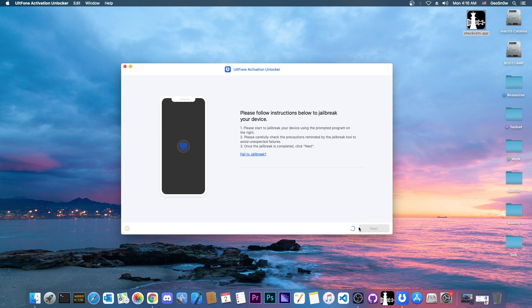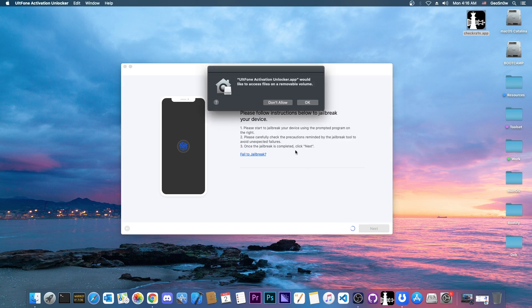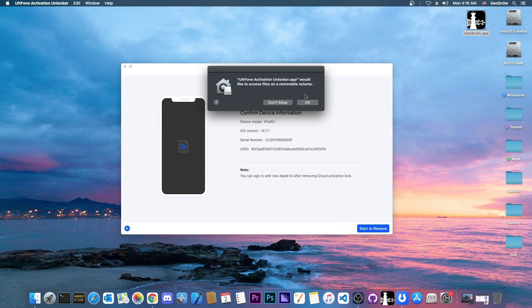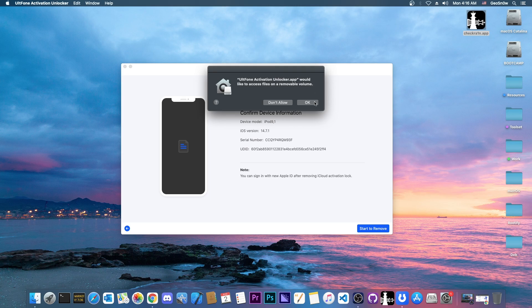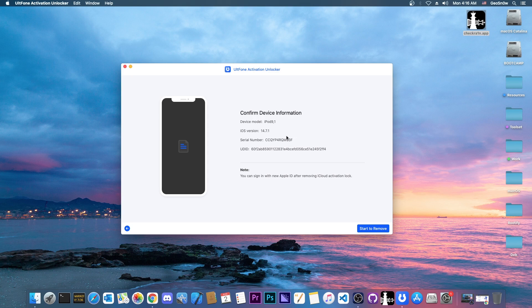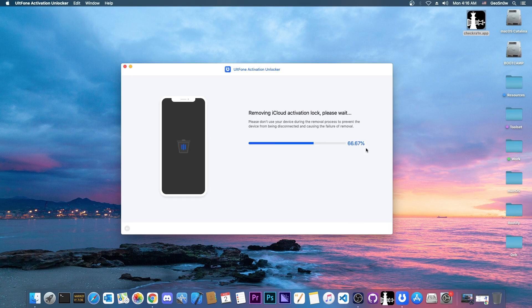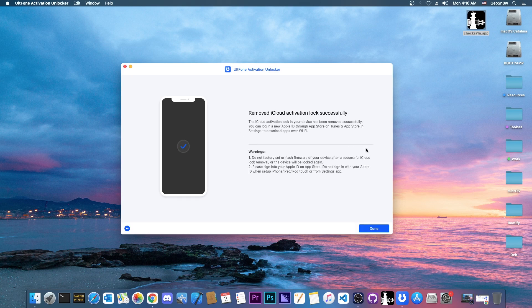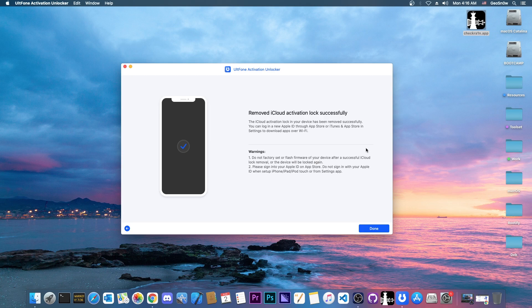Then we press next and as you can see it's loading. It says iPhone would like to access the files on a removable device. We press OK and start remove. It says 14.7.1. It says removing iCloud activation and remove iCloud activation lock successfully. My device is now on the home screen so that's great.